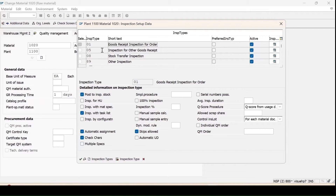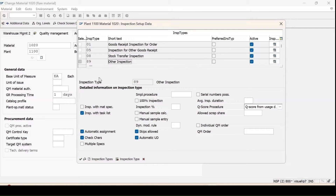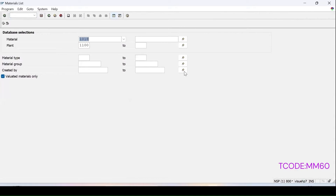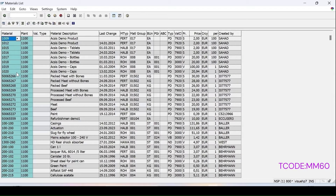For inspection type 89, it is not there, which means it is non-stock relevant — you will not find the tab to move the stock to another location. This will give you the complete list of materials present in the plant. You can select any one material.